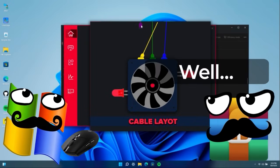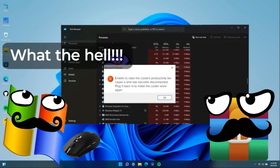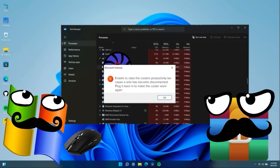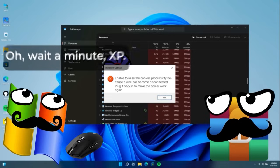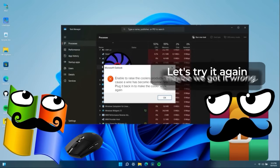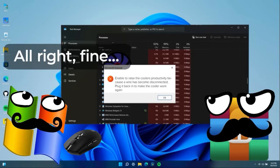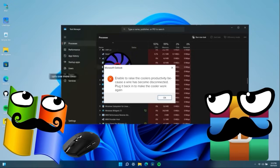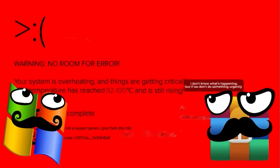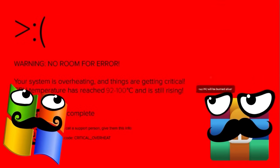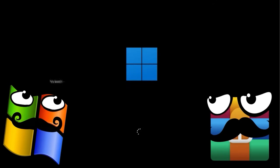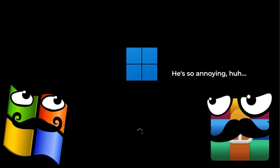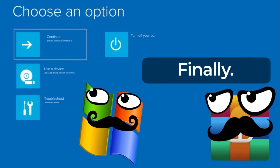Well? What the heck? Disconnected? Disconnected? Where am I supposed to plug this, huh? Hold on, XP. Let's try again. Maybe we misunderstood something. Alright, fine. Let's try one more time. Oh, creators. What's happening? I don't know what's happening, but if we don't take action urgently, our PC will burn alive. Damn it! Booting up. It's so annoying. That's what I meant.